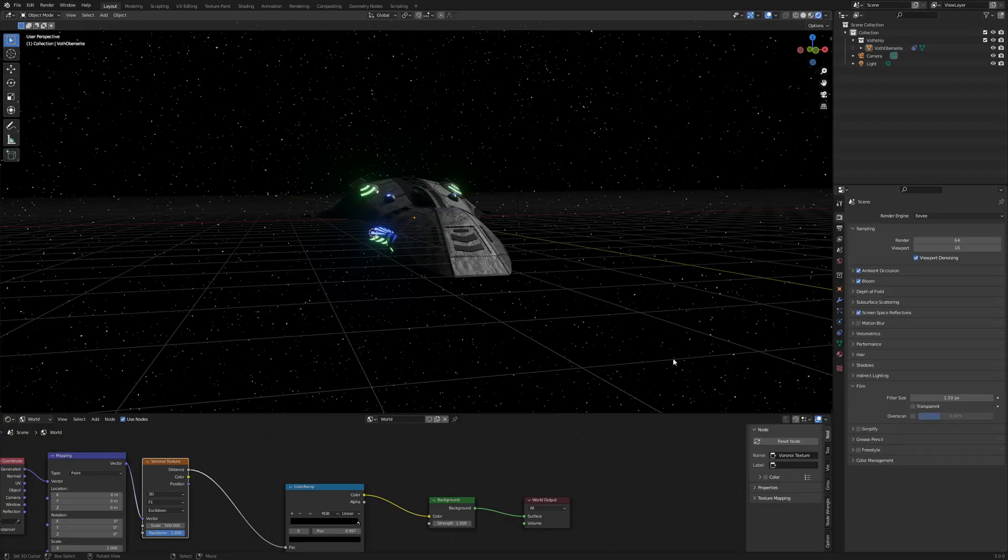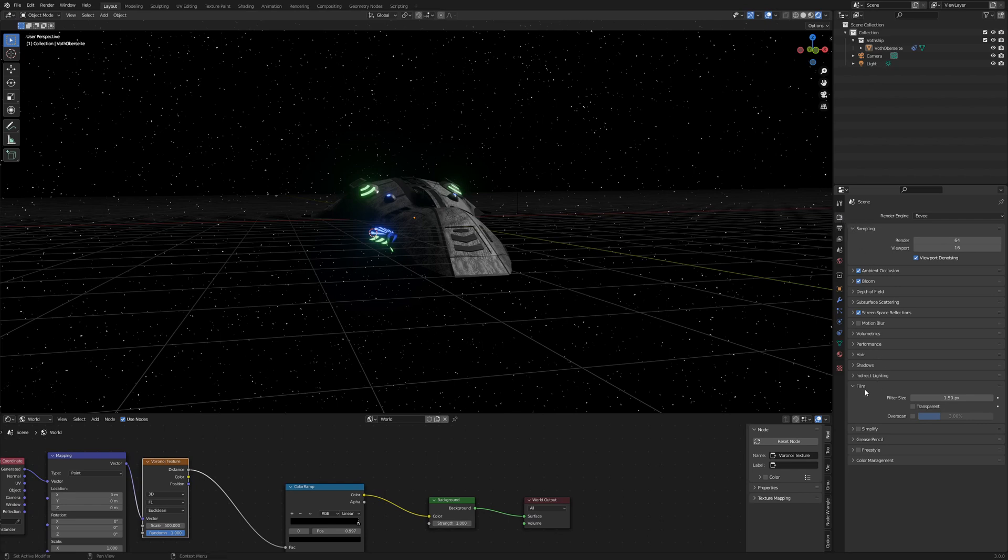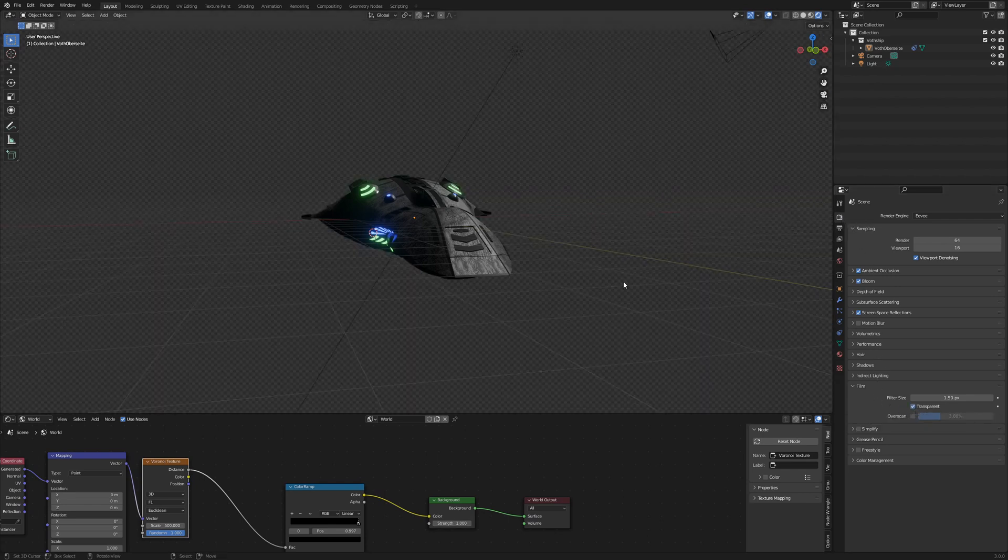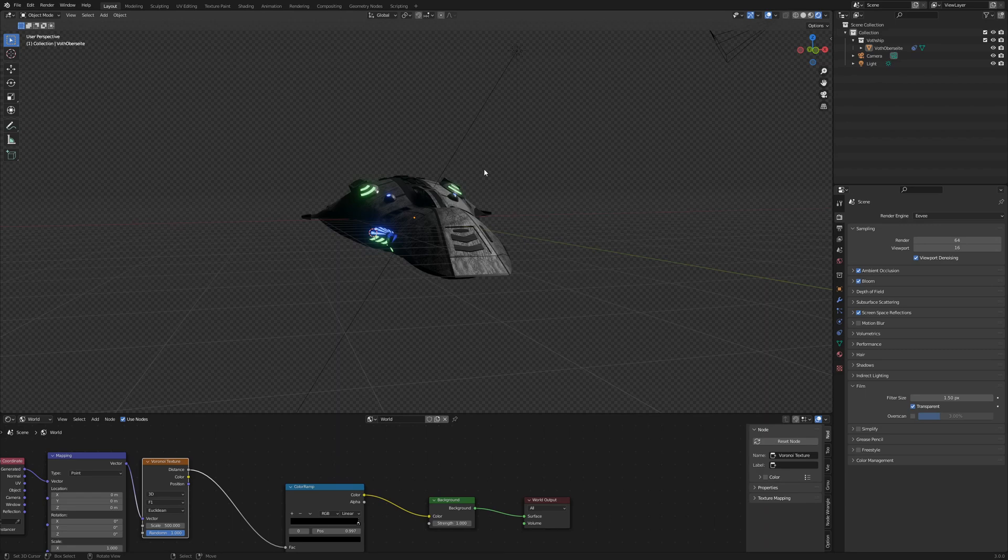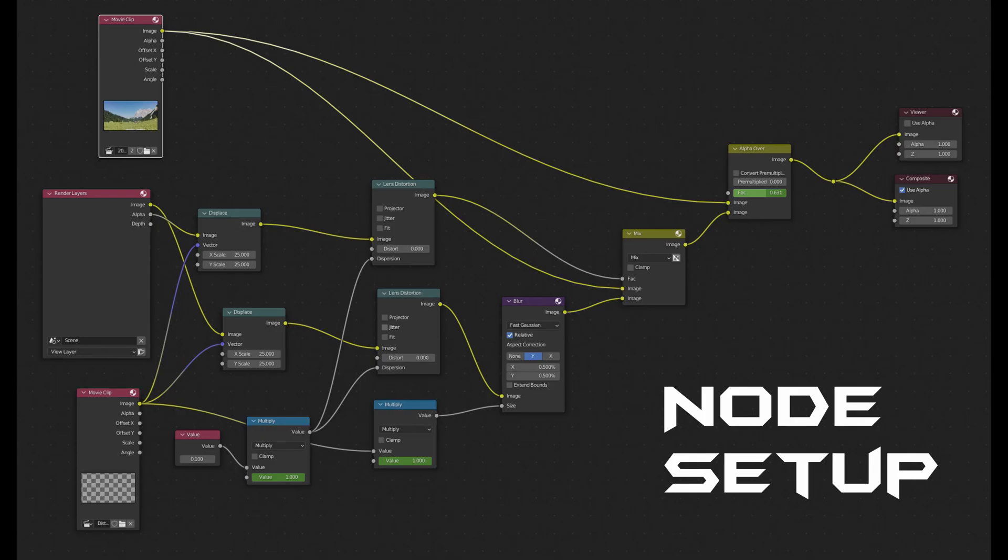In this setup it was very easy. You go to render properties, down to film and activate the option transparent and you render only your foreground object, apply your effects and use the alpha over to put them over your video.